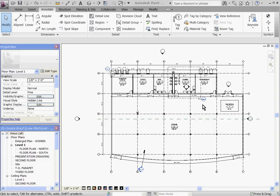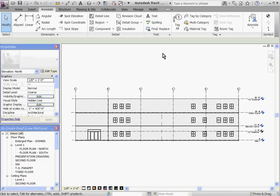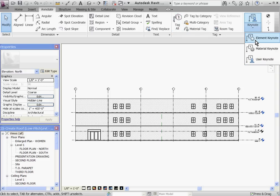So to place Keynotes in the project, go to a view where you want to start noting. And then find the Keynote tool under the Annotate tab, and first I'll choose Element Keynote.